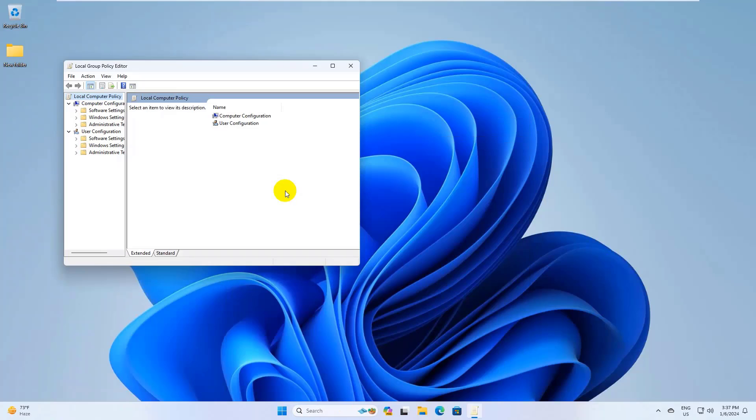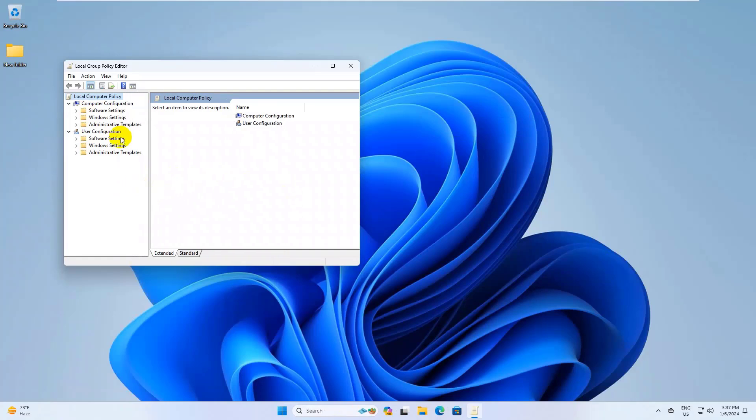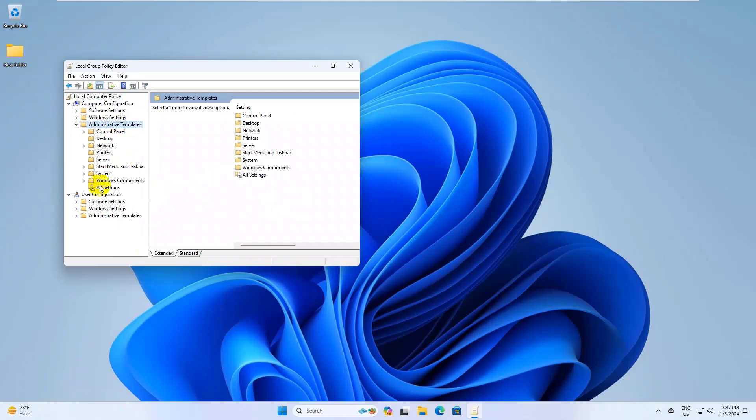After opening the group policy editor, under computer configuration, double-click on administrative templates, then all settings.